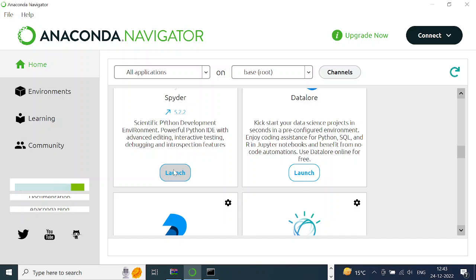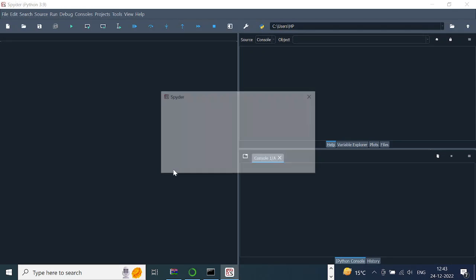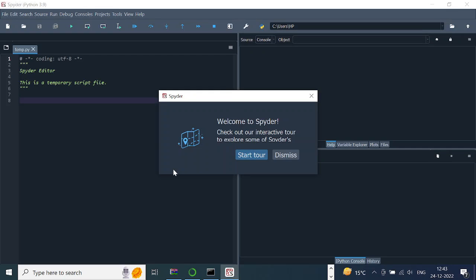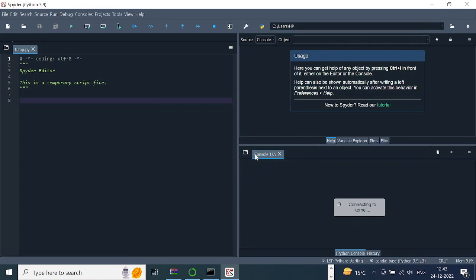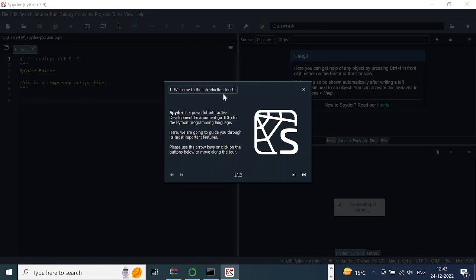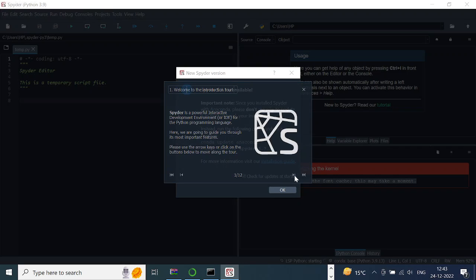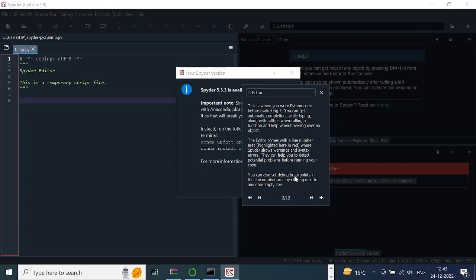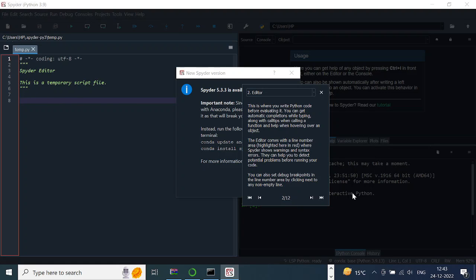This is how your Spyder looks like. Let's take a quick tour of it. It's an IDE, and this is where you write your code, over here. These are the line numbers over here. This text, depending on your encoding and all, it will come by default.